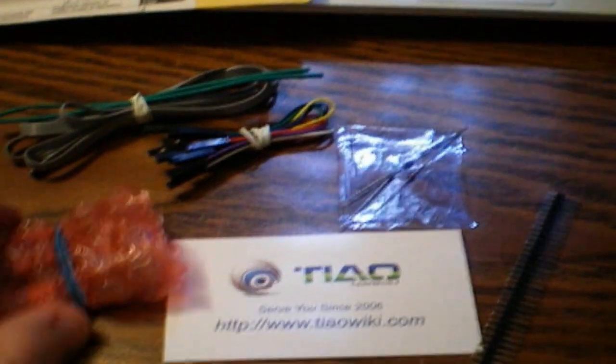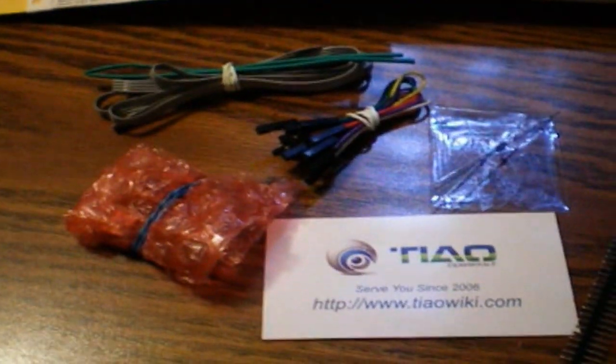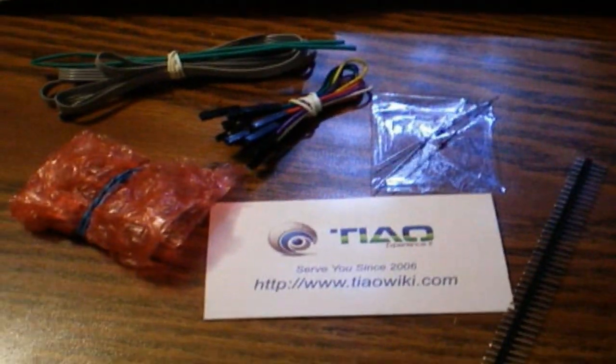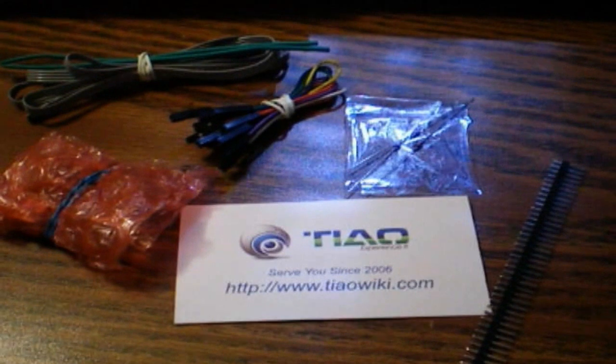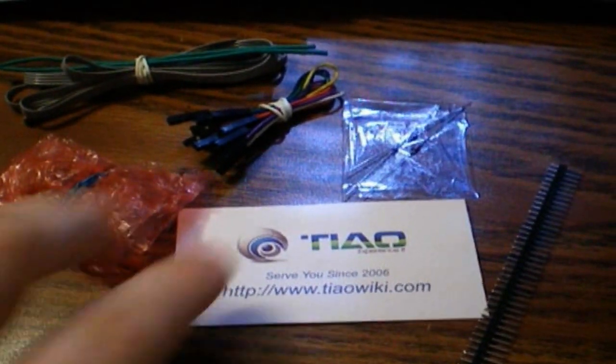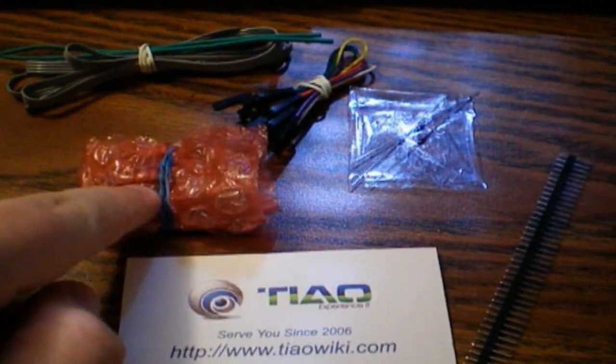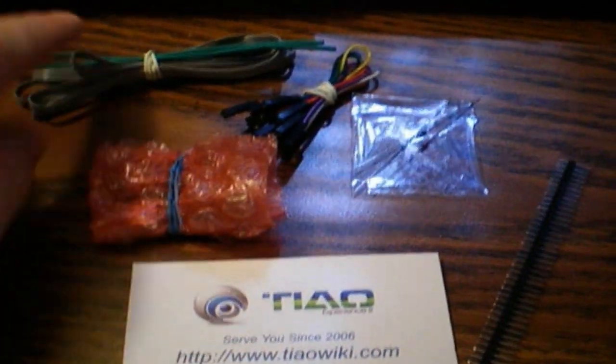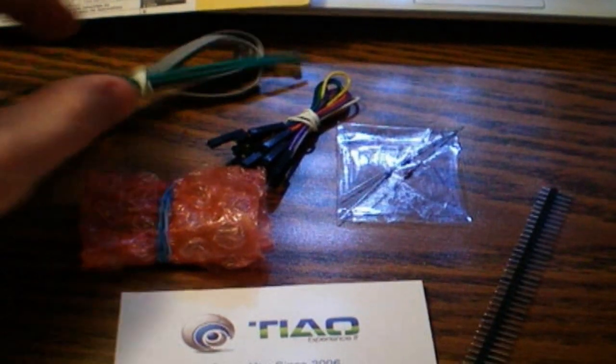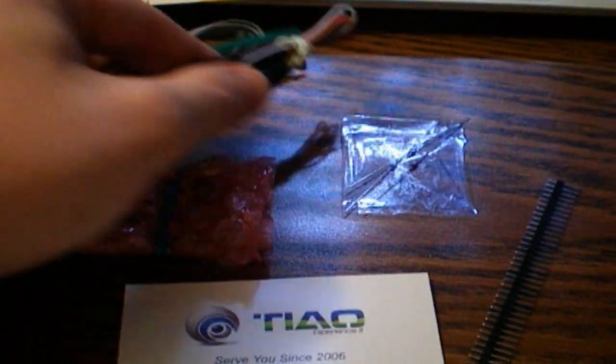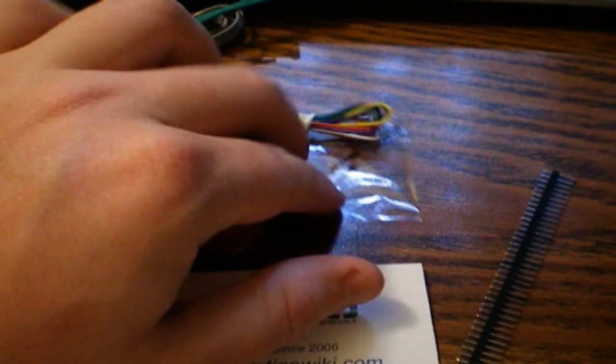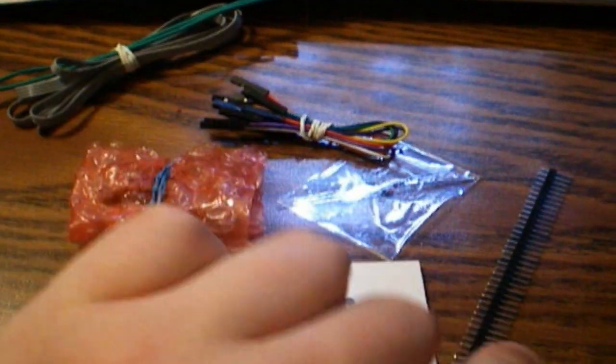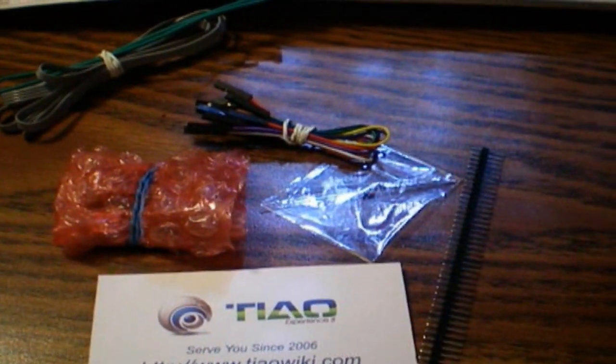This is a USB NAND reader from DIYGadget.com. Included in the pack is the NAND reader, some ribbon cable and shrink wrap, some jumper cables, diodes, and pin headers.